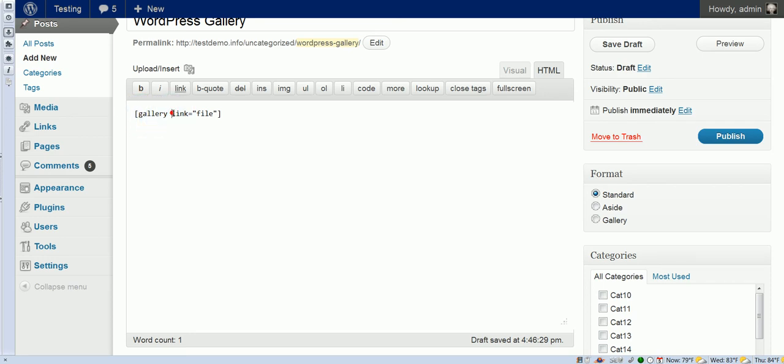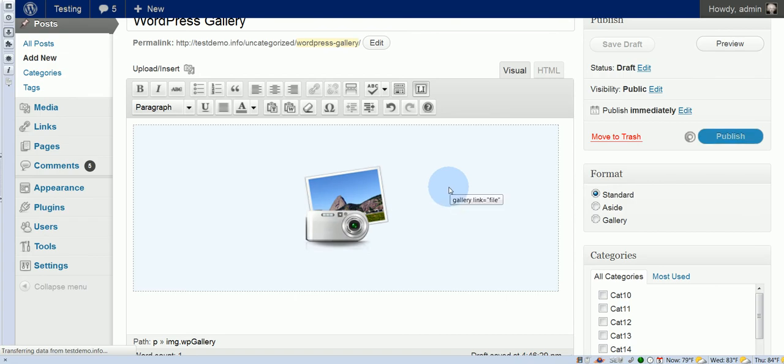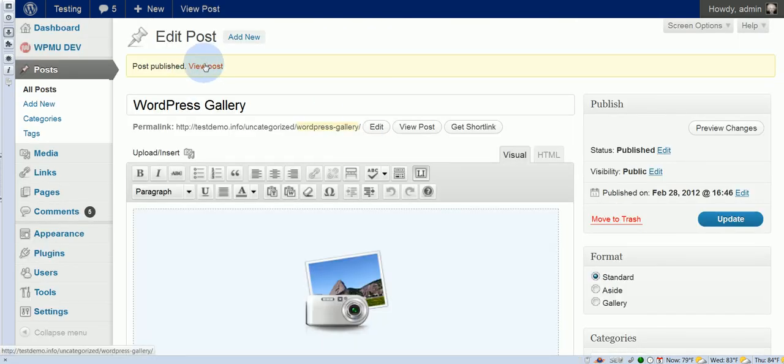Remember, we selected file, so that's what that link file is about. And let's go ahead and publish this. Okay, now we'll take a look at it.